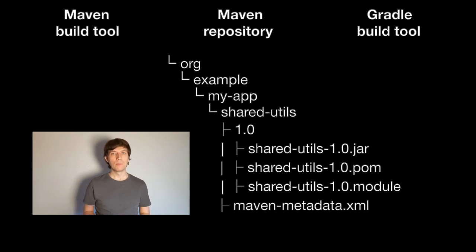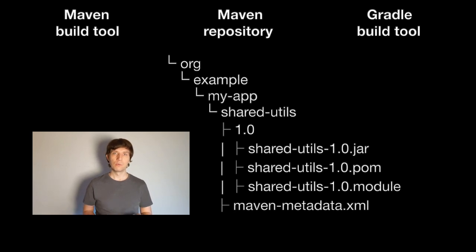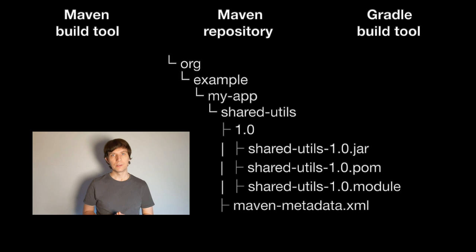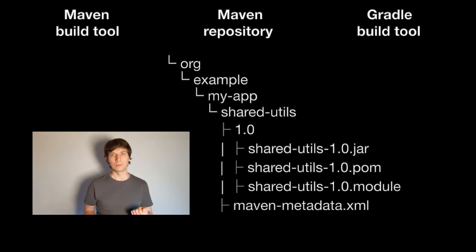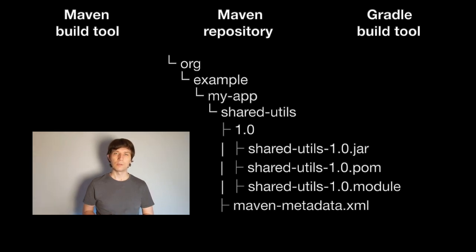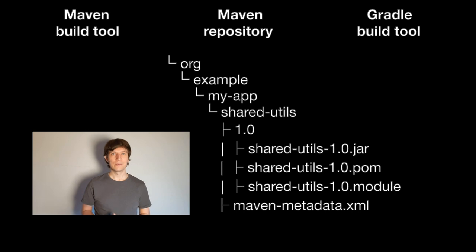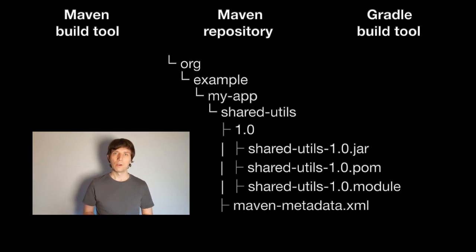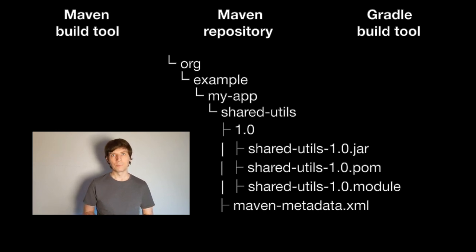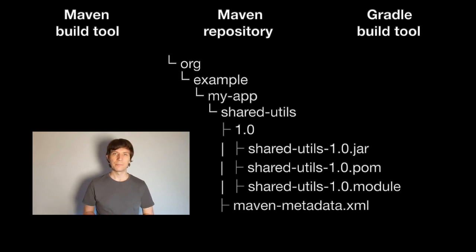We know by now that components are identified by group name and version. A Maven repository follows a certain layout how the directories are named after the group's name and the version and how the artifacts are placed into them and also how they are named. Using this fixed layout, Maven and Gradle and other tools know how to find the artifacts that belong to a certain version of a certain component in the repository and also how to query the repository to find out which versions of a certain component are available.